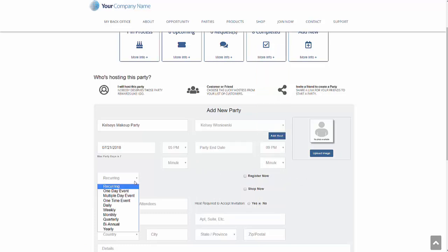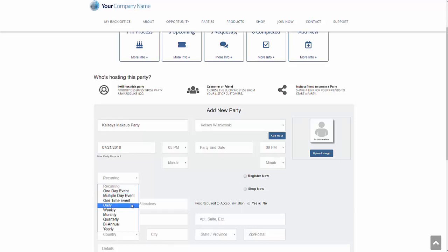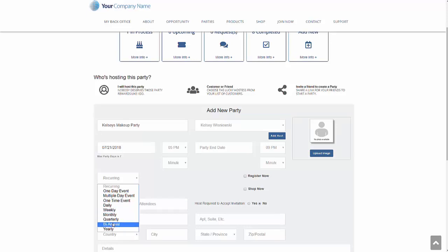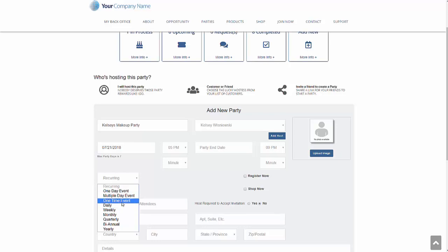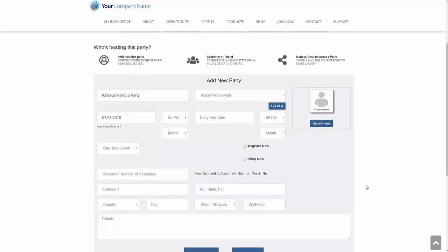We can also determine is this a one day event party? Is this a multiple day event party? Is it a one time event party? Does it reoccur daily, weekly, monthly, quarterly? Kelsey may decide that she wants to have a party every Saturday. At the same time, we can go ahead and select that this is a weekly party. Right now for this, it's going to be a one time event party.